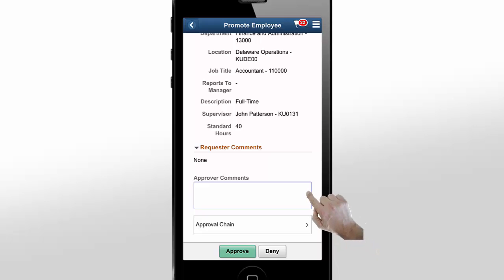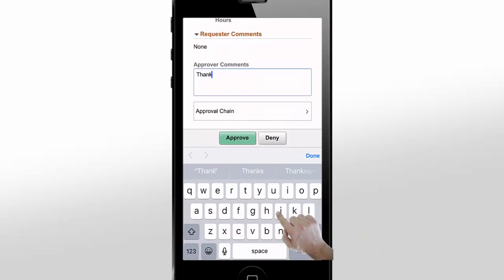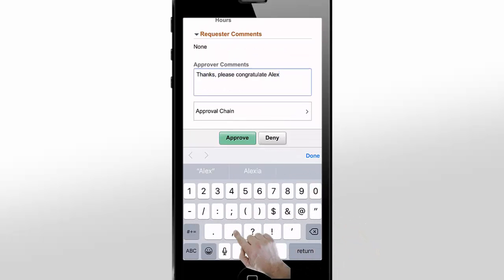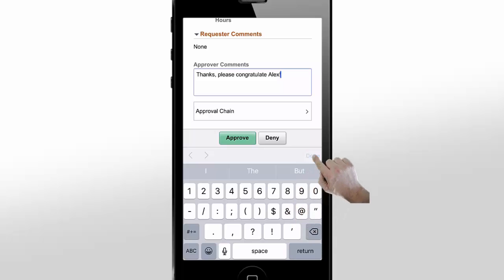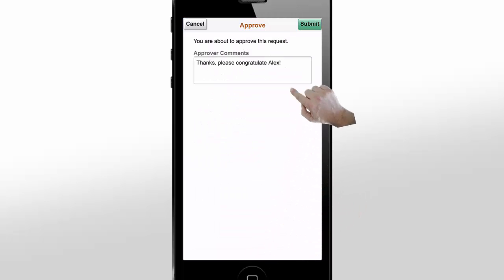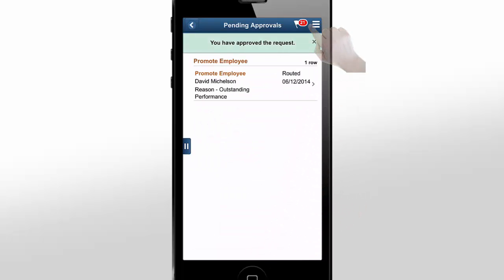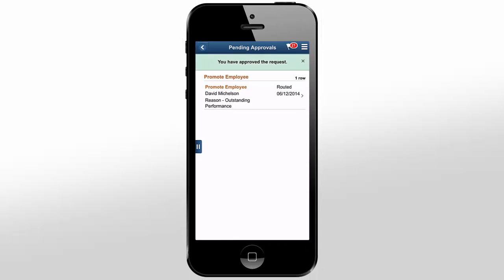After reviewing all of the information, enter comments and approve the promotion for this employee. This simple example shows how simple and powerful it is to manage all your approvals in one place with PeopleSoft Fluid Approvals.